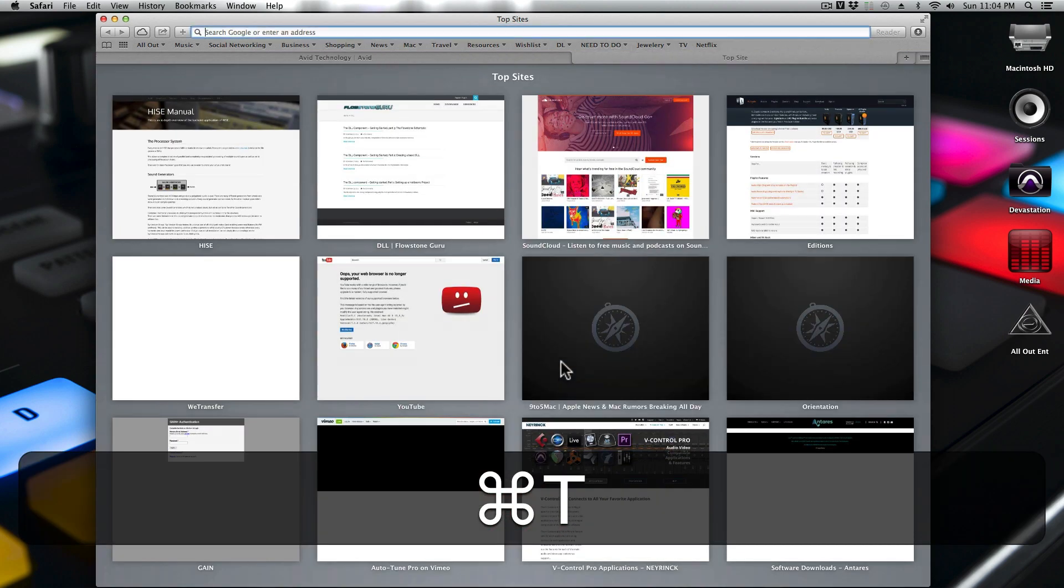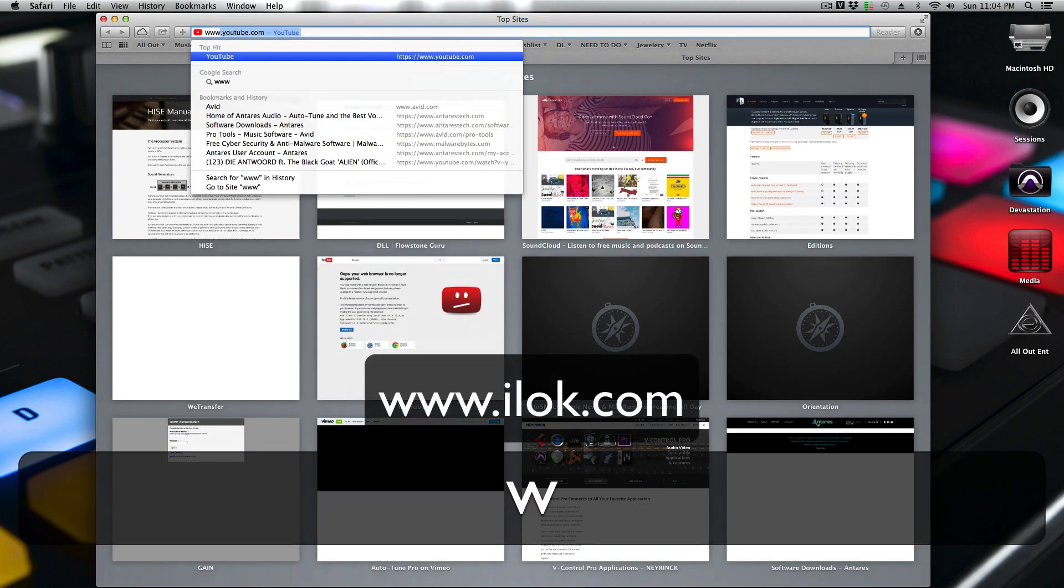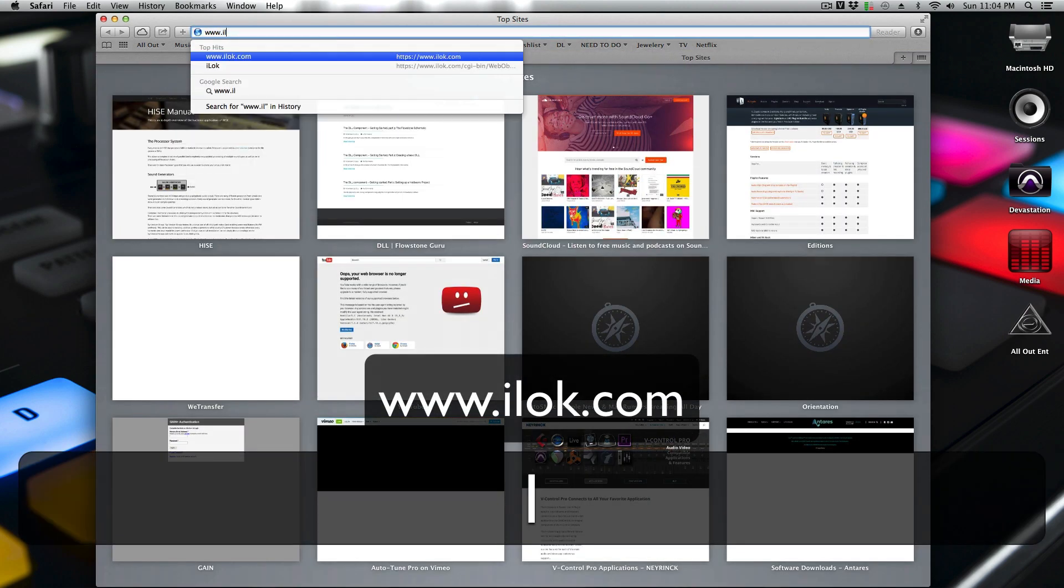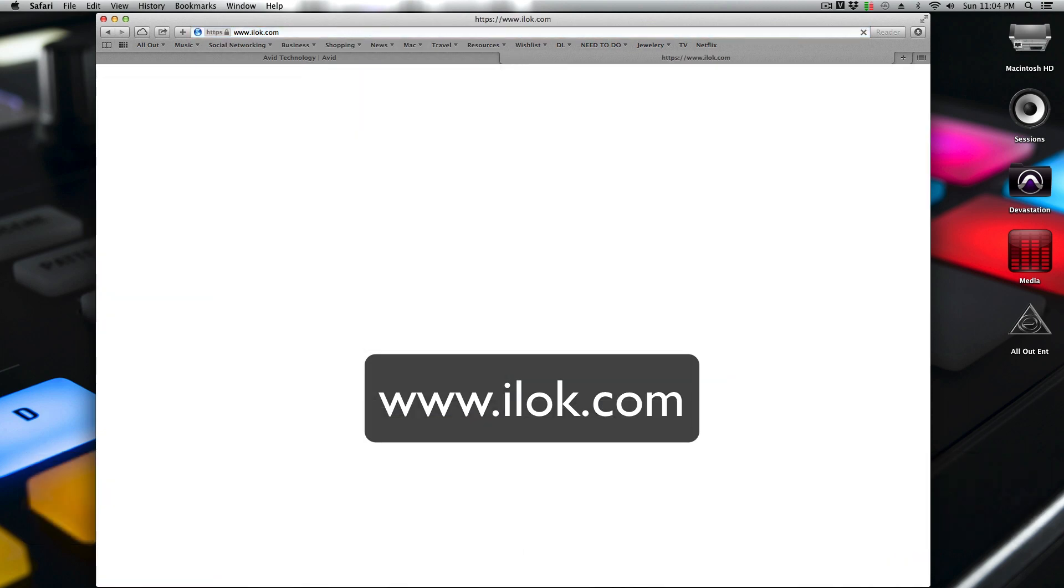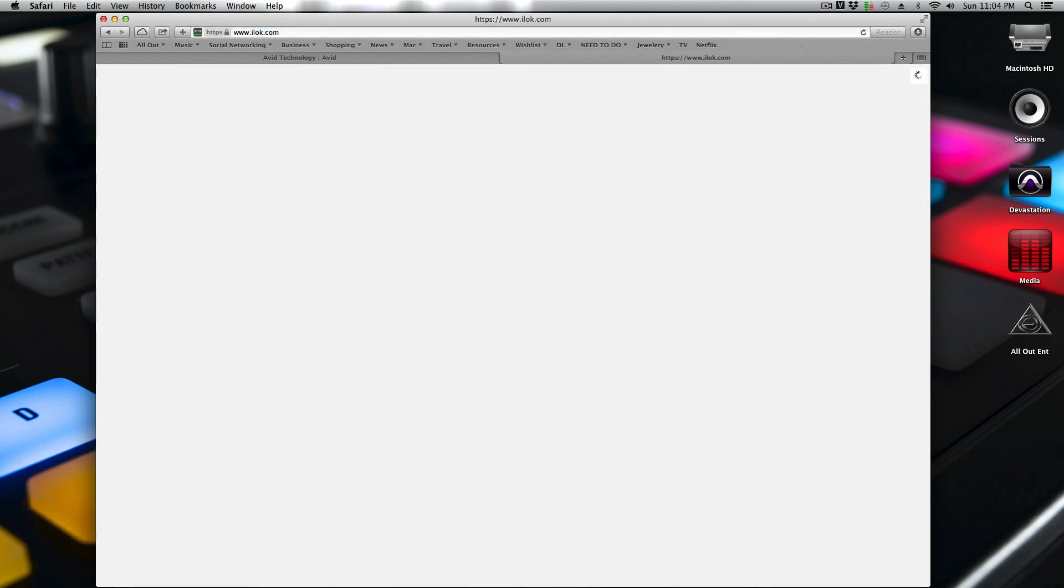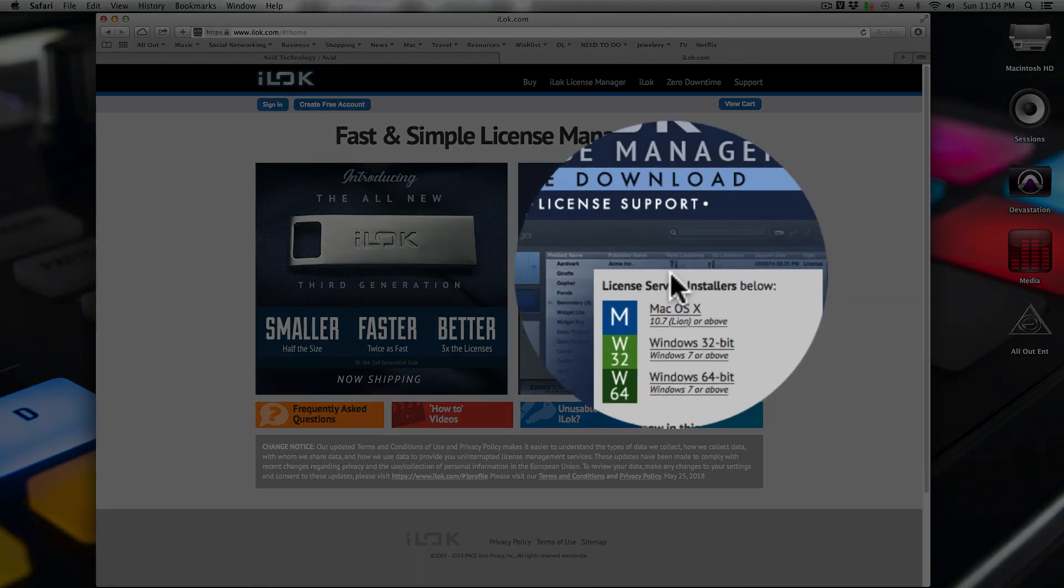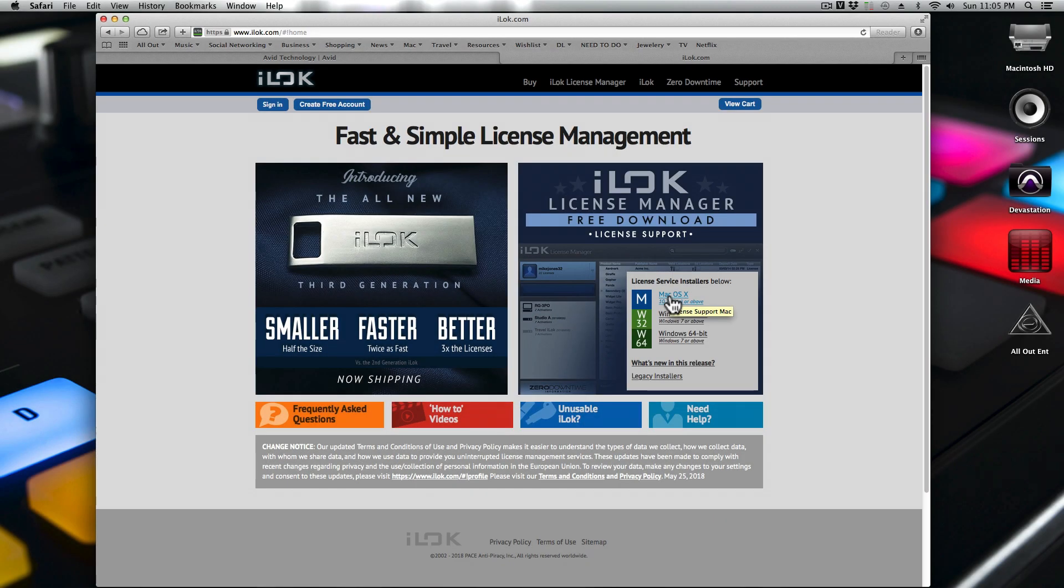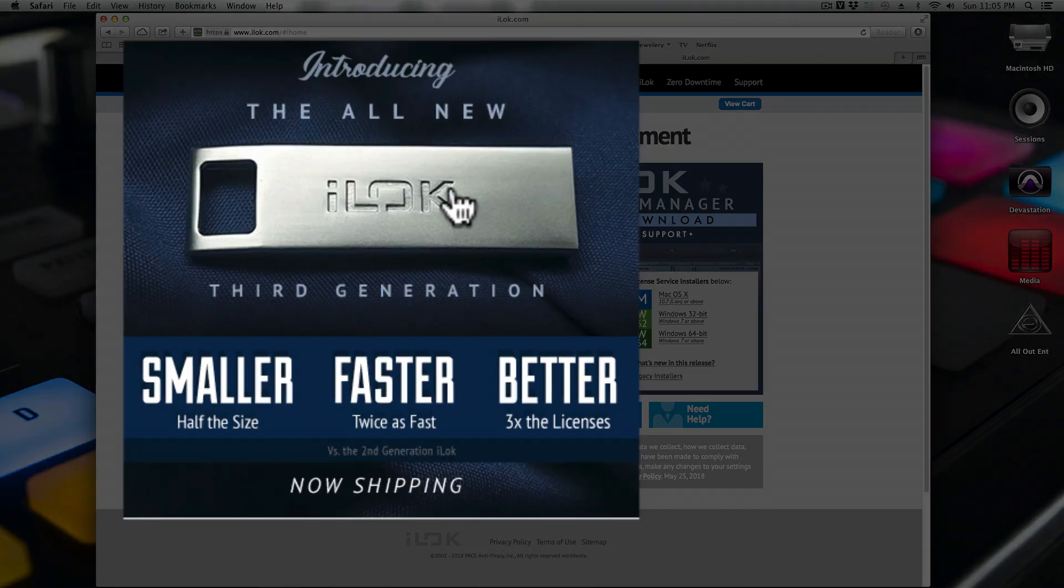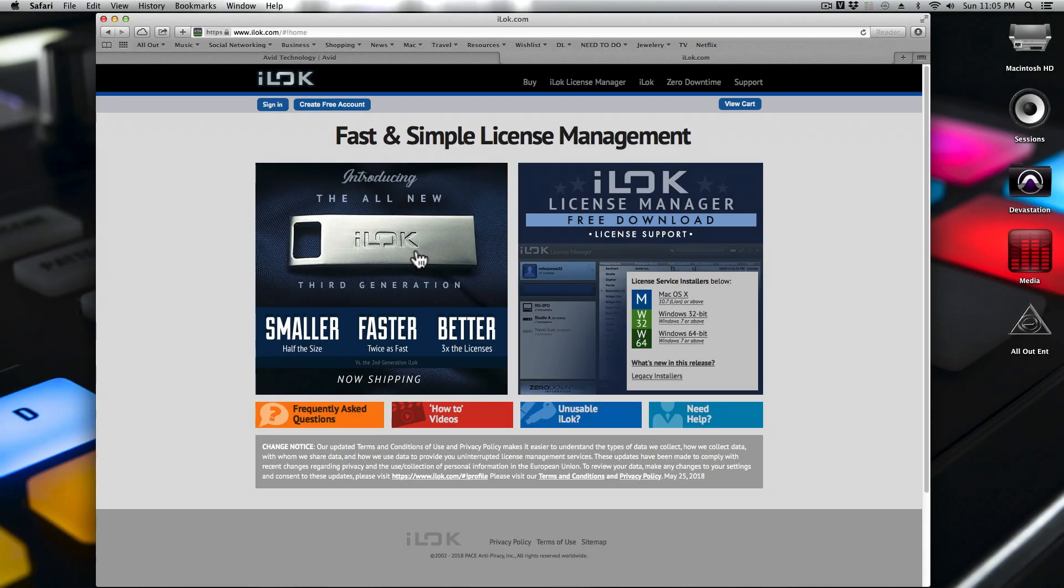First thing we're going to do, create a new tab and go to iLOC.com. Once you go to iLOC.com, you're going to download your iLOC license installer. Make sure that you have a physical iLOC if you don't already have one. It looks like this silver key right here. When you download the iLOC license manager, you would make sure that you create an account.